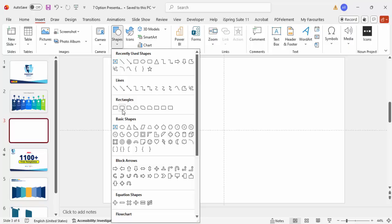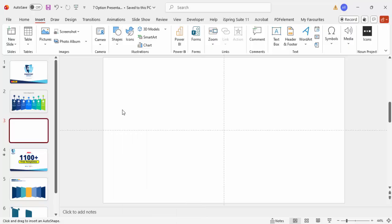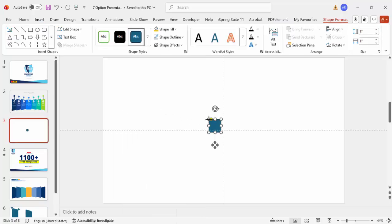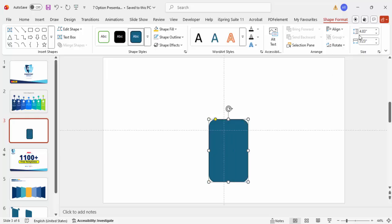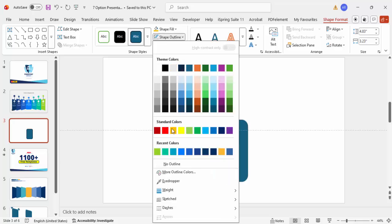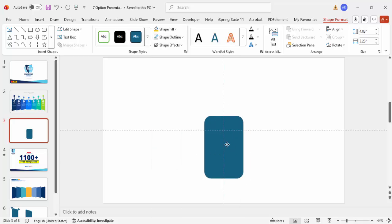Add a new slide, go to Insert > Shapes, and from the rectangles I'm going to choose the Rounded Corner Rectangle. Click it and give it a custom size — in the Shape Format, make the height 4.83 and the width 3.23. Set the shape outline to No Outline and place it exactly in the middle.